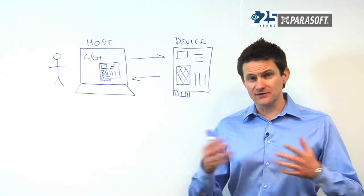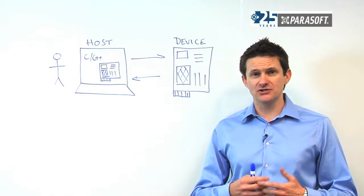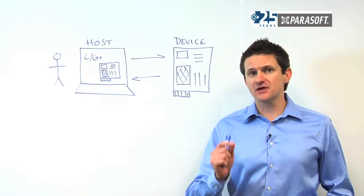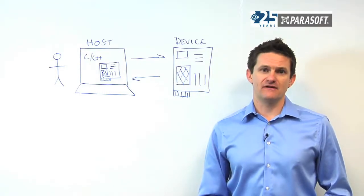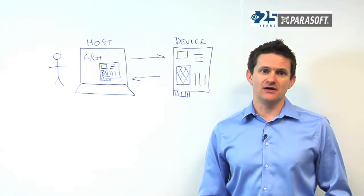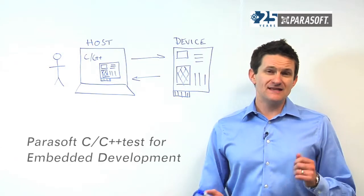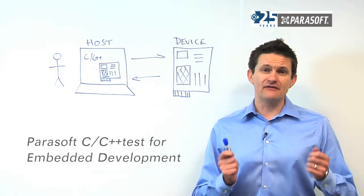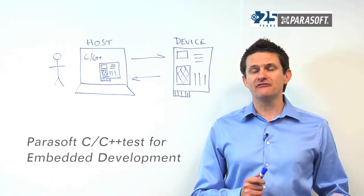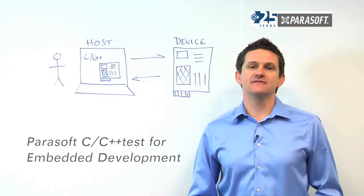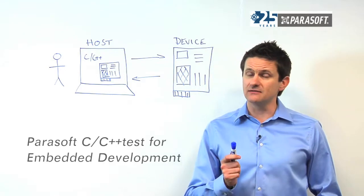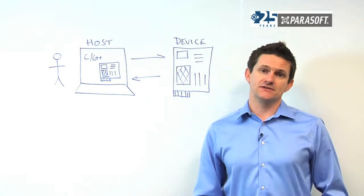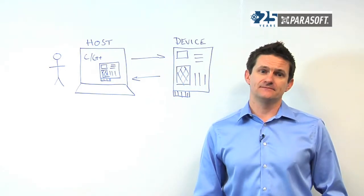As we see hardware and software converge, software has become the key differentiator in this very competitive market. This means that if there are any software faults, there's a significant business impact and it's usually very costly to remediate.